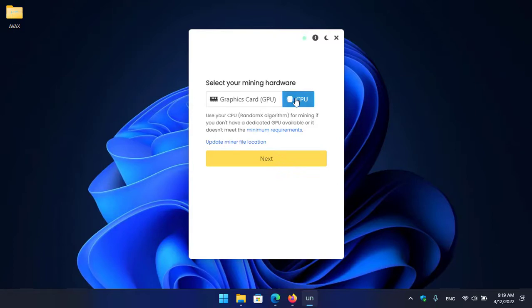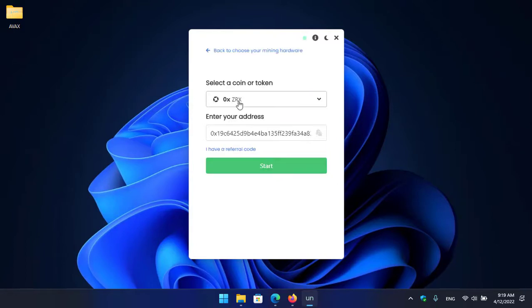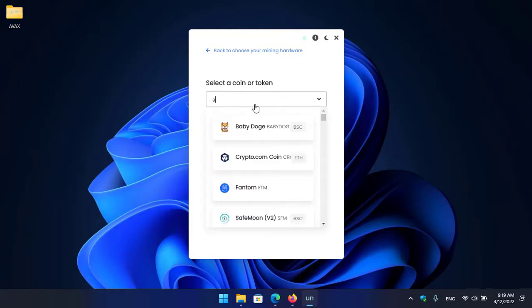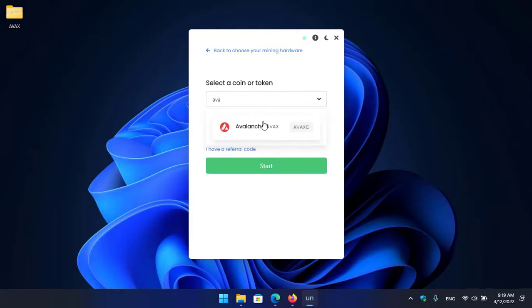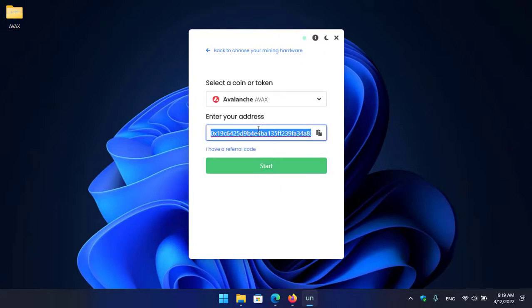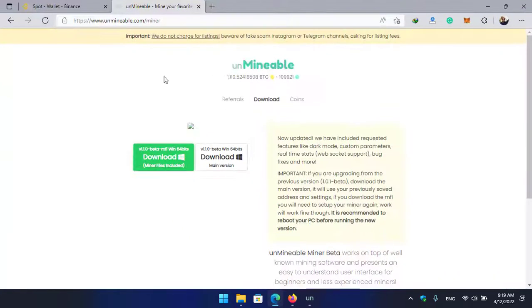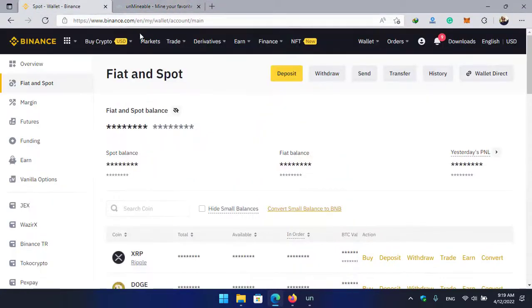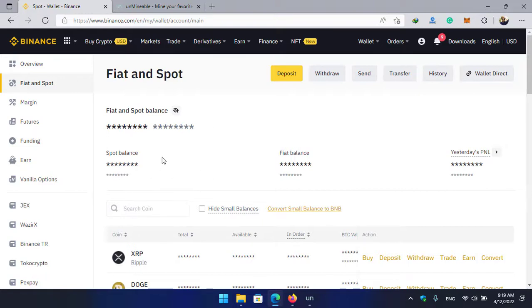You can select your hardware from here. So I will continue with CPU. Here you can see select a coin or token, so simply I will type AVAX and select it. Here you have to enter your wallet address. In this case I'm using Binance. You can use Trust Wallet or any other exchanges that you are using currently for trading cryptocurrency.